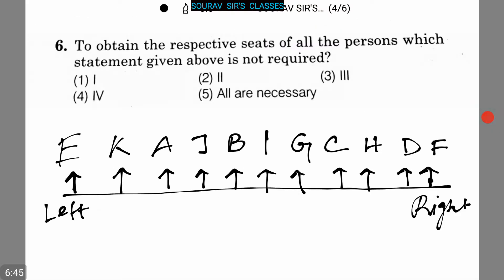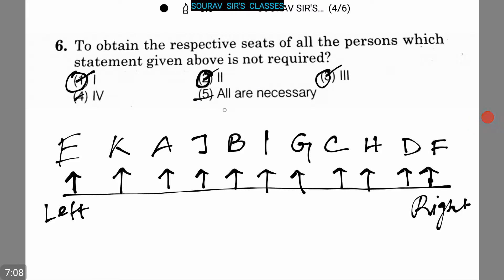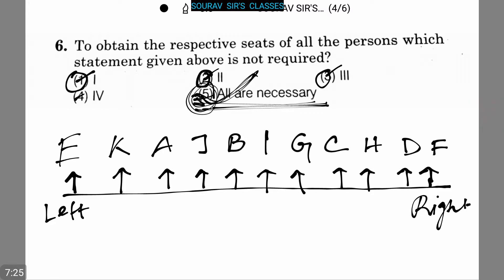The next question is: to obtain the respective seats of all the persons, which statement given above is not required? The options are one, two, three, four, or five — all are necessary. Basically, we need all the necessary information to obtain the respective seats of all persons, so option five is the correct answer.